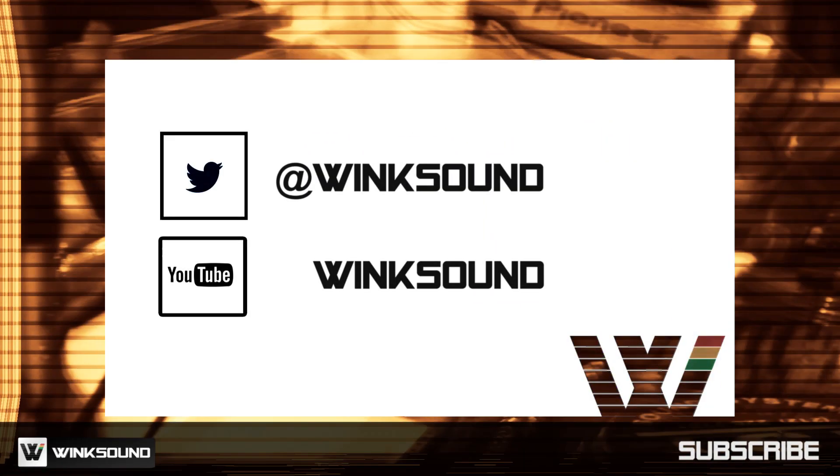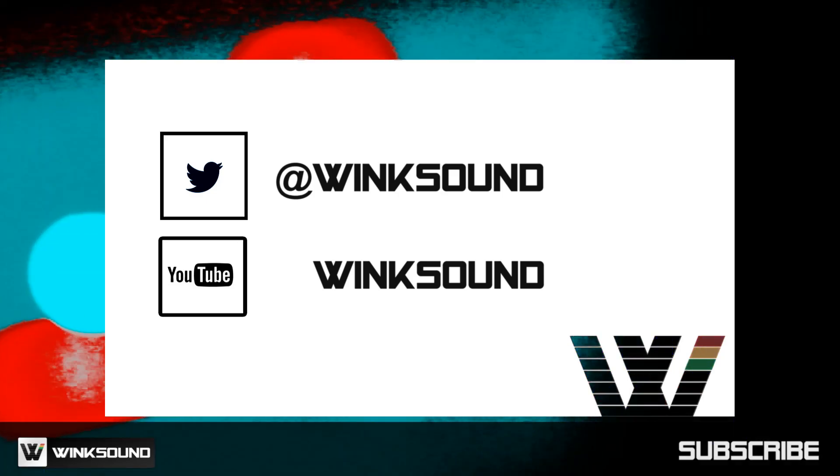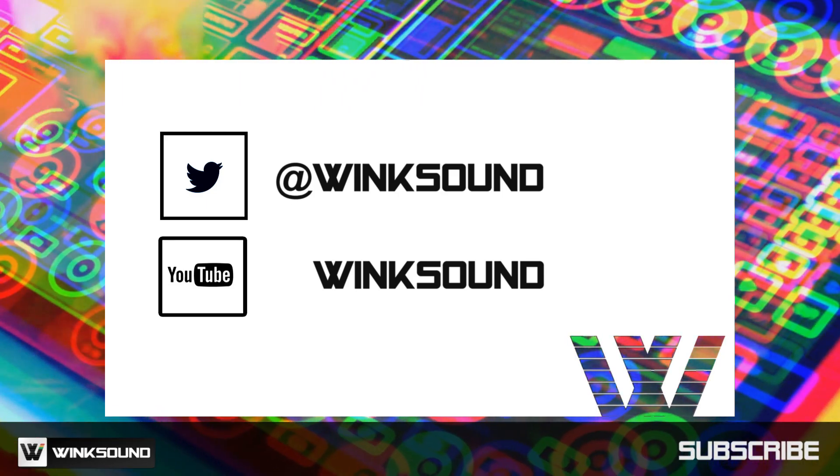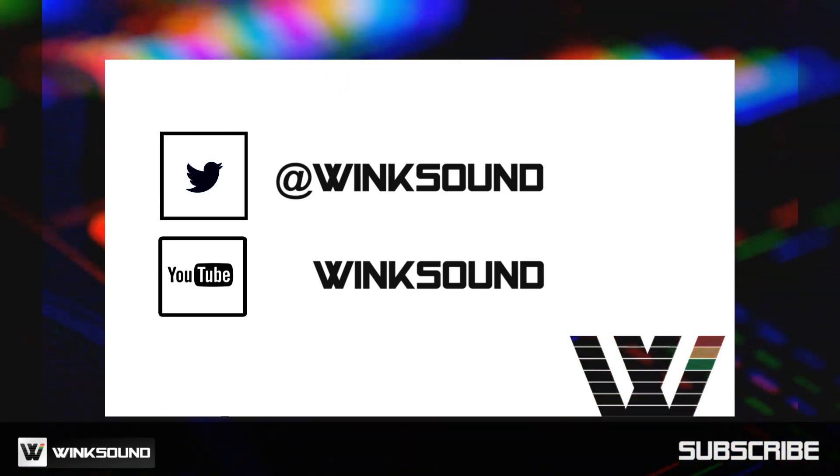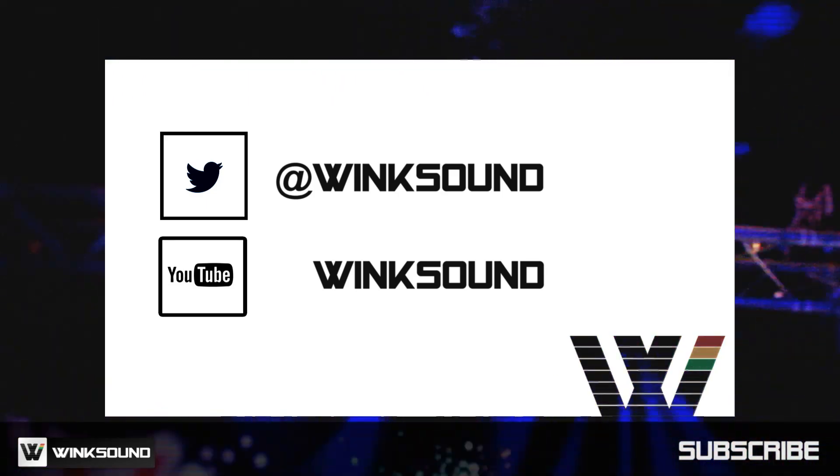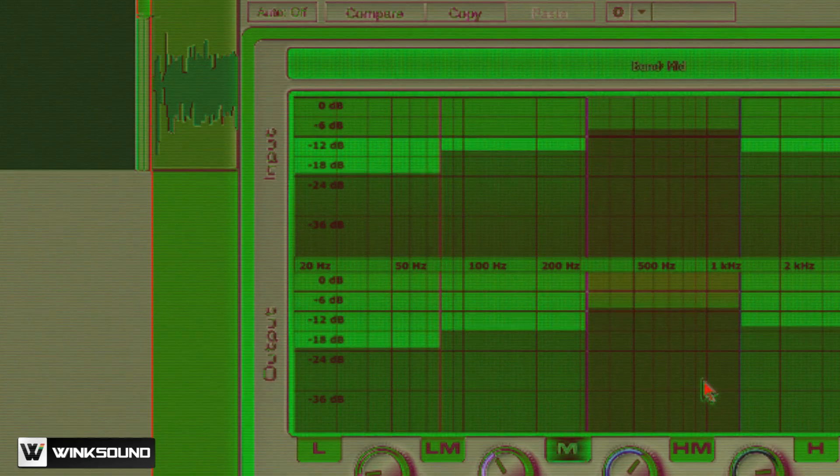Join the conversation by following Wink Sound on Twitter and YouTube to keep up with everything you need to know about music and audio technology.